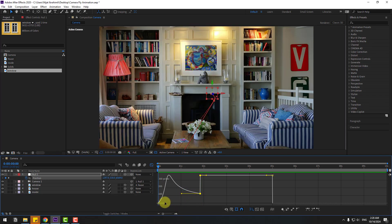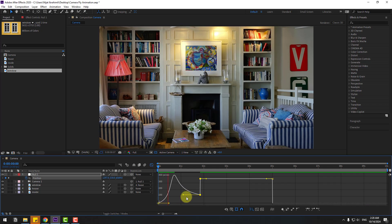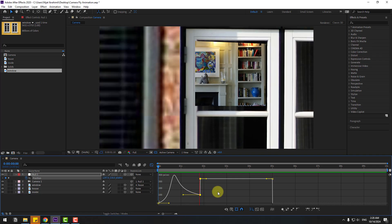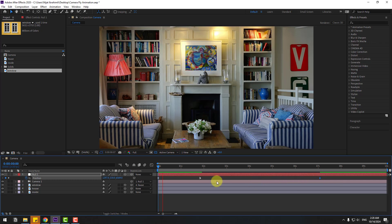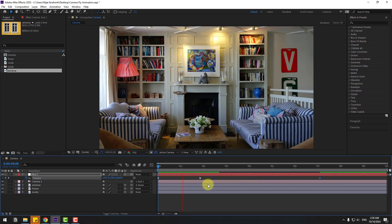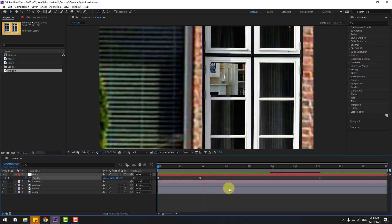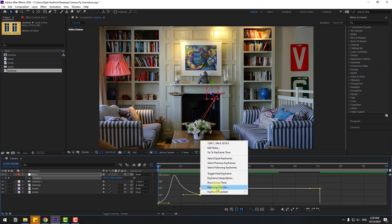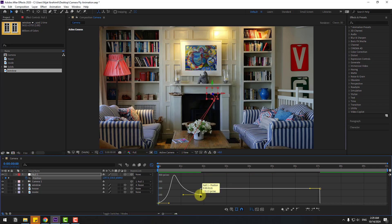Move the graph handle to the left like this, and again move to the left. Go back to keyframes, select the last keyframe, and move it to the right for a slower animation. Select the middle keyframe, go to the Graph Editor, right-click, choose Keyframe Velocity, click the checkbox, and click OK.